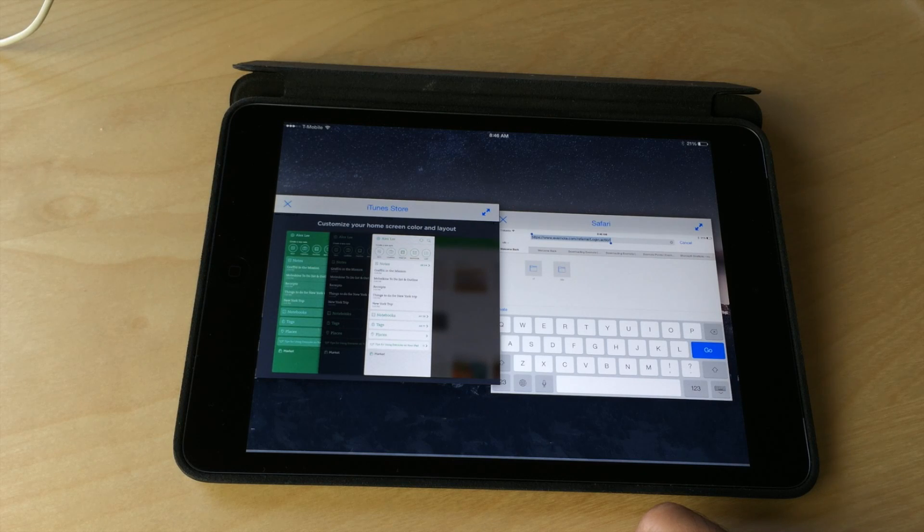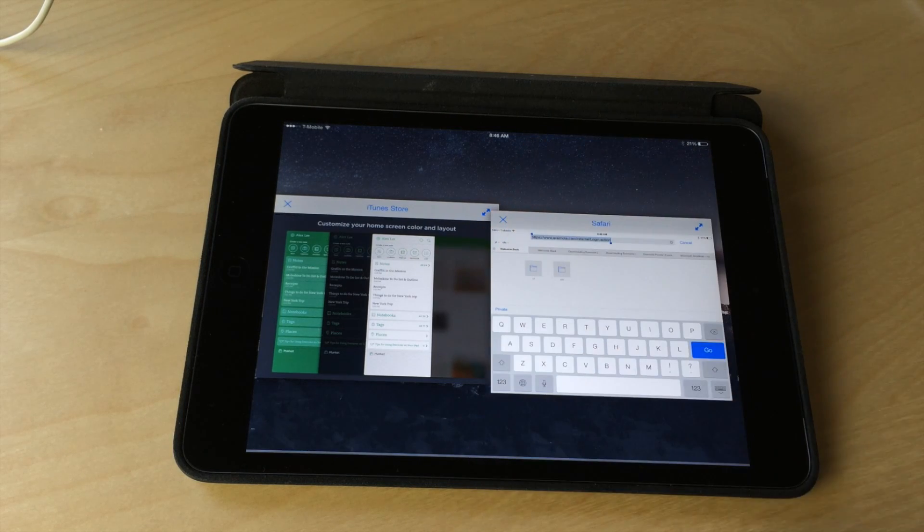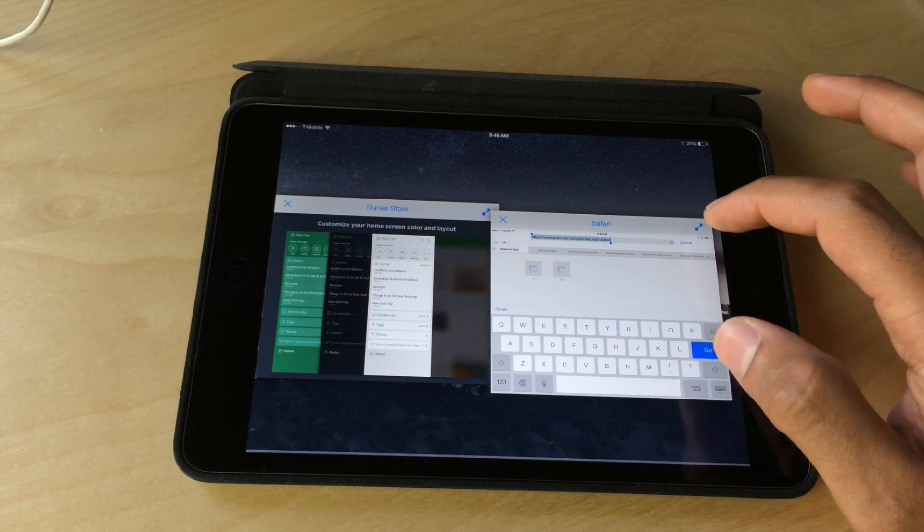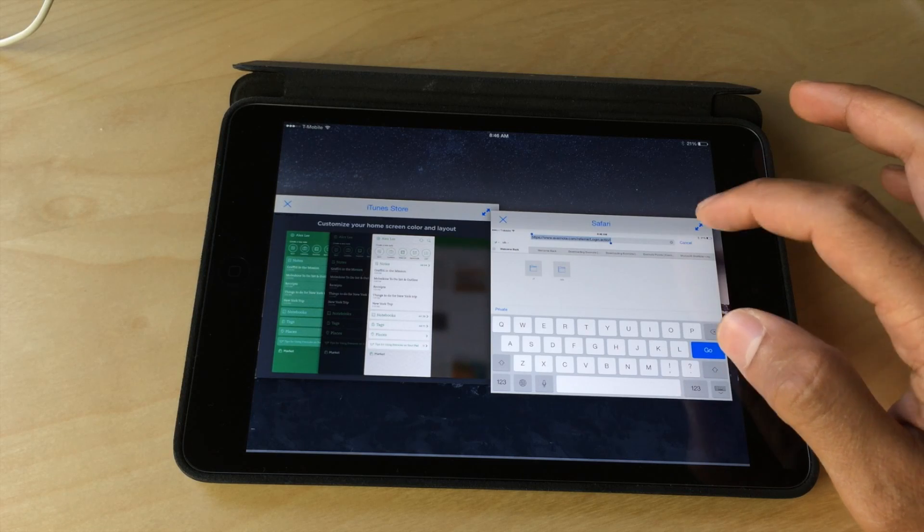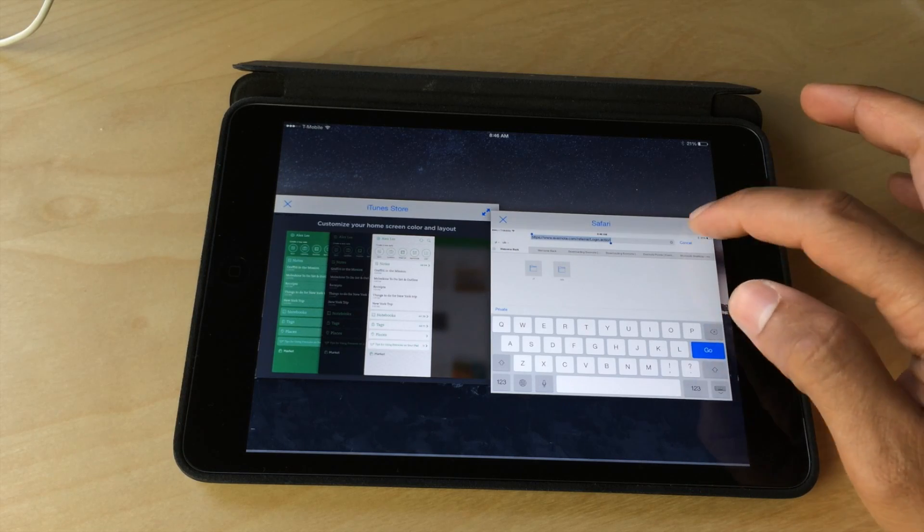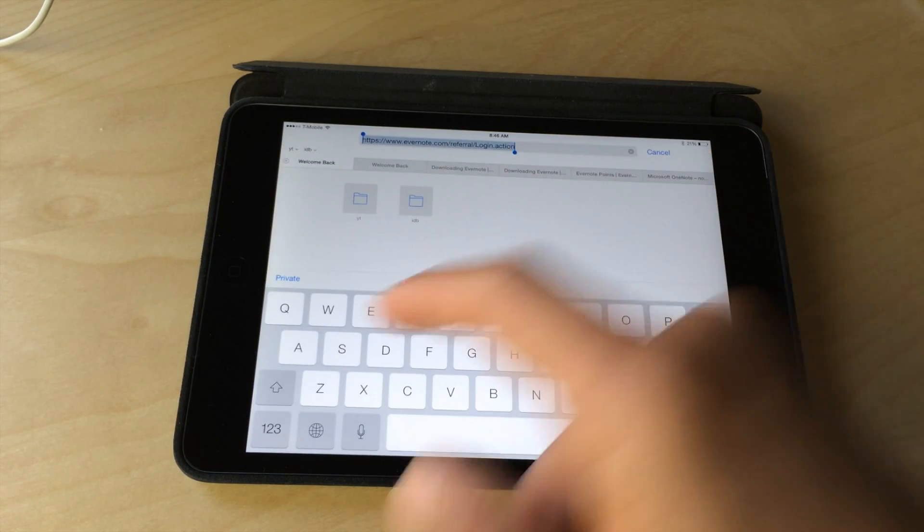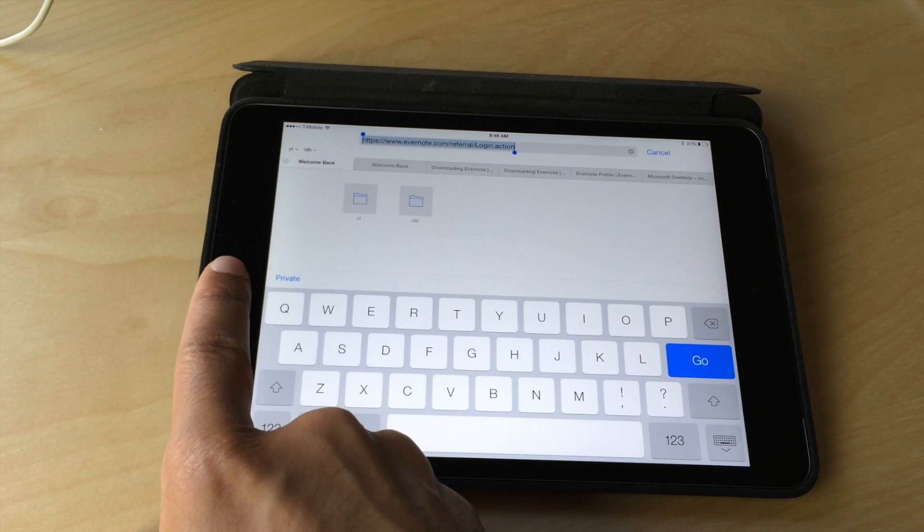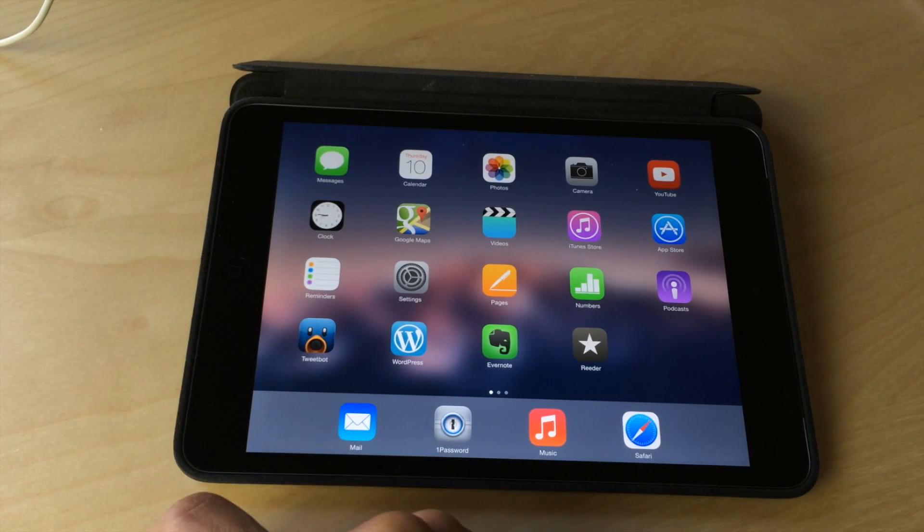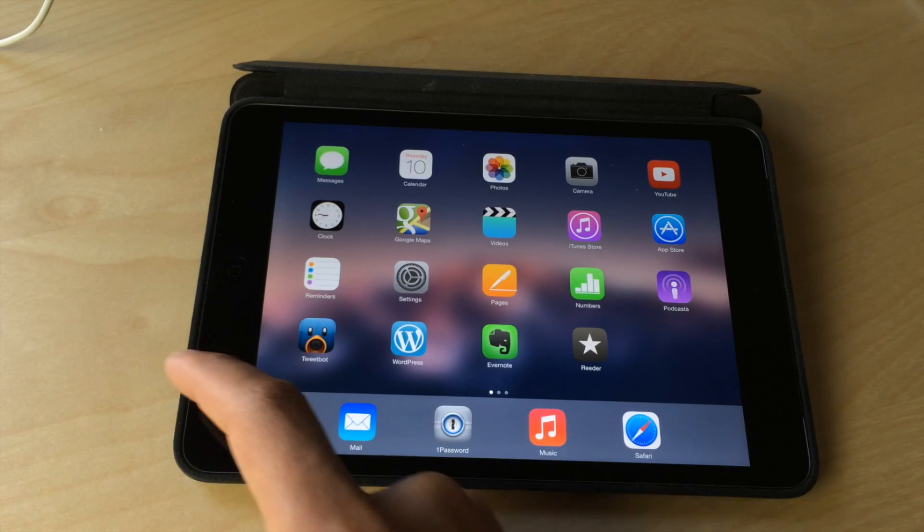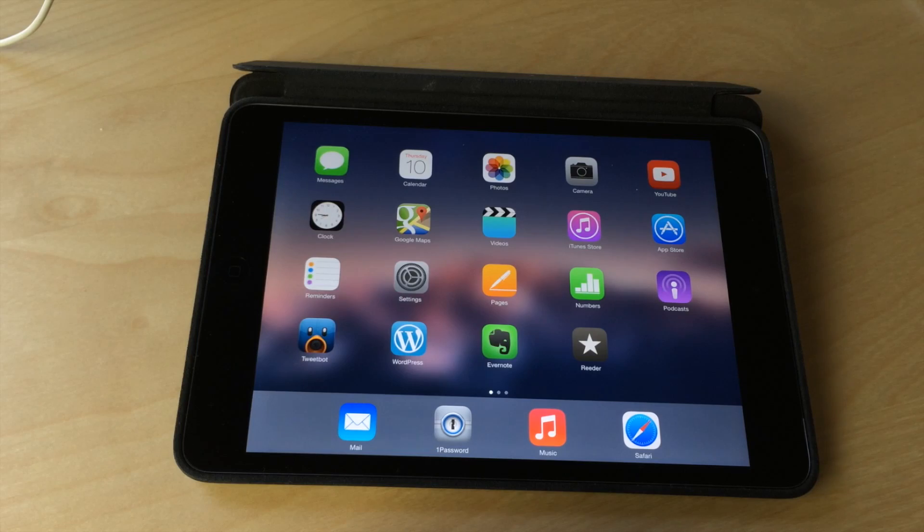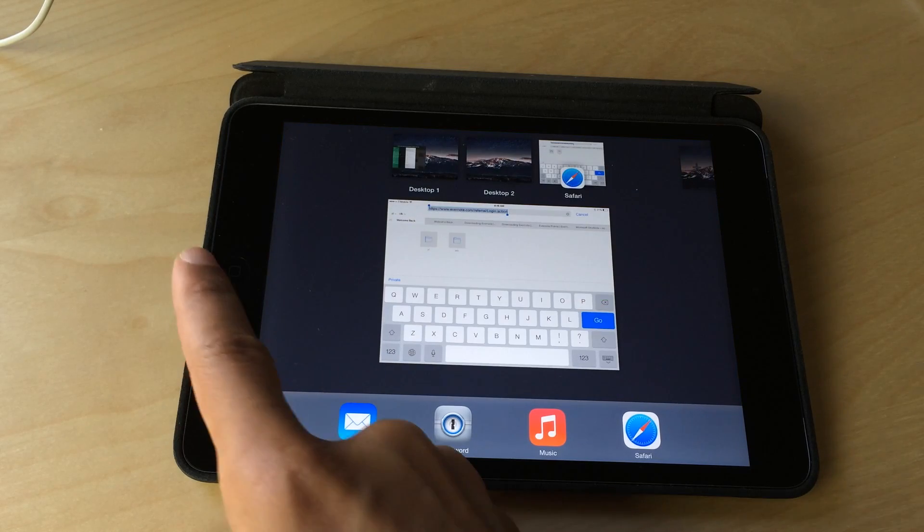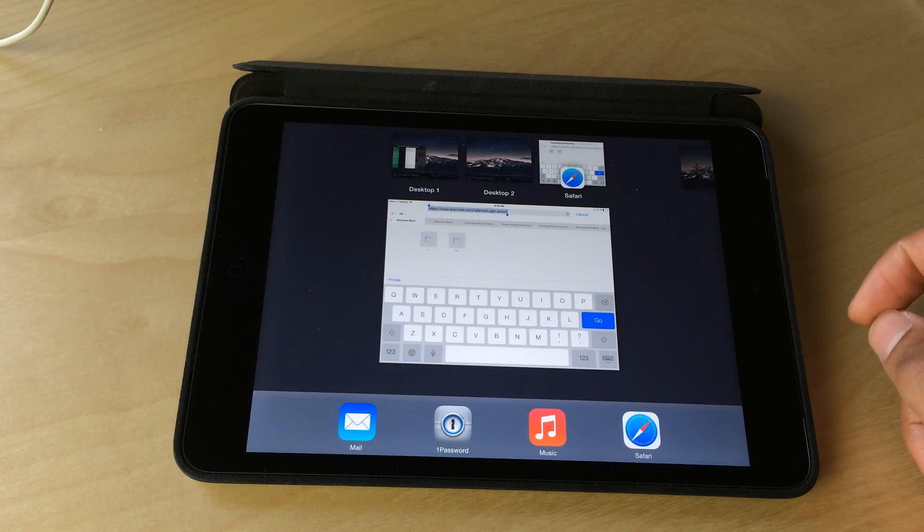Of course, you can maximize the application by tapping the maximize button there. And you can get back to the home screen. You can go into mission control mode. There's just so much you can do here with OS experience.